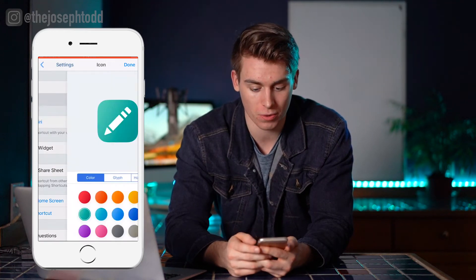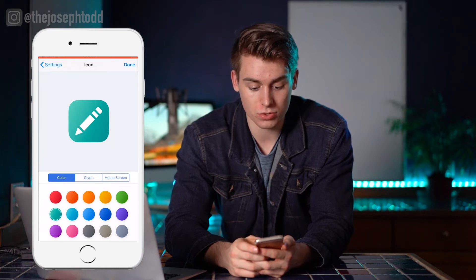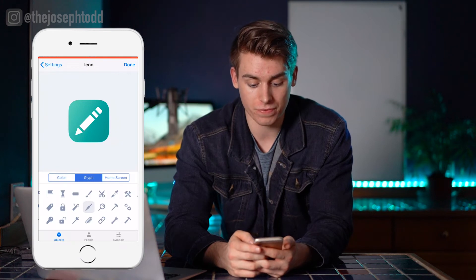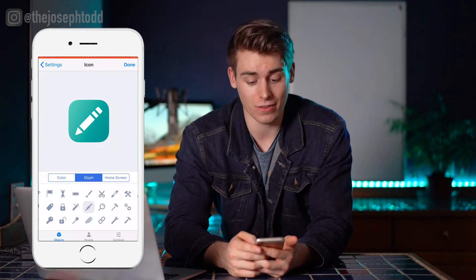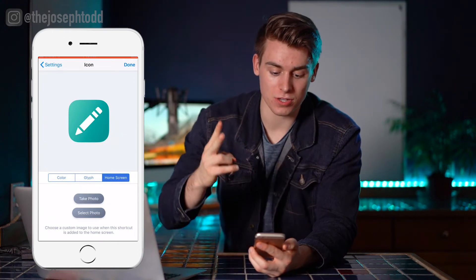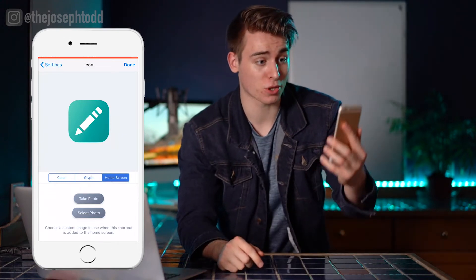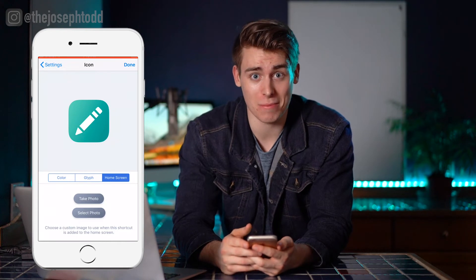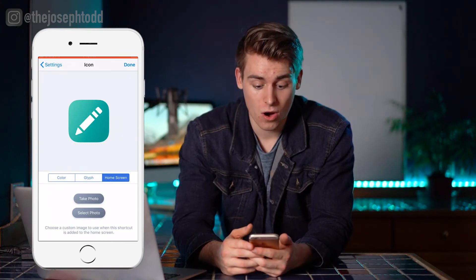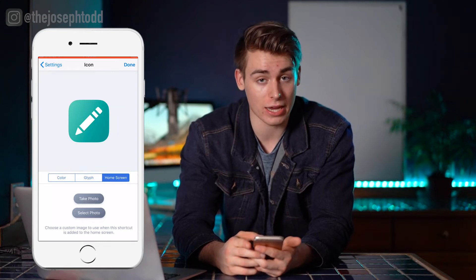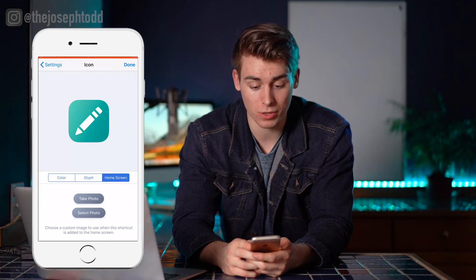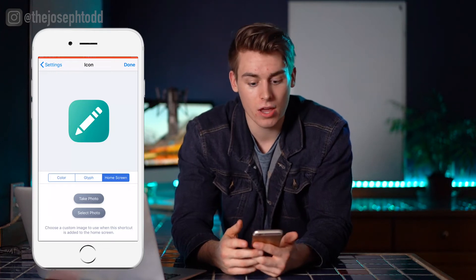This should be pretty straightforward. We're going to click on Home Screen. You can also choose by color, create your own custom app, or go to Glyph and select an icon there. We're going to go to Home Screen. You'll notice it gives us two different options: number one, you can take a photo — such as a photo of yourself — and use that as the Instagram icon. Or number two, you can select a photo, such as one you've downloaded from Safari. So that's what we're going to do — we're going to find an aesthetic icon for Instagram.